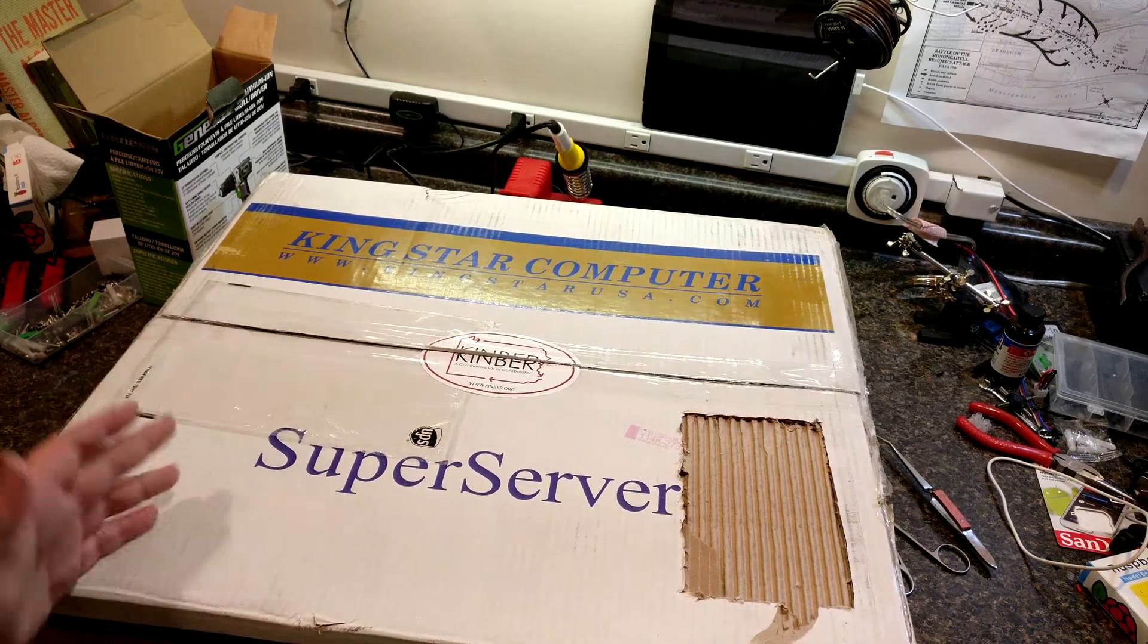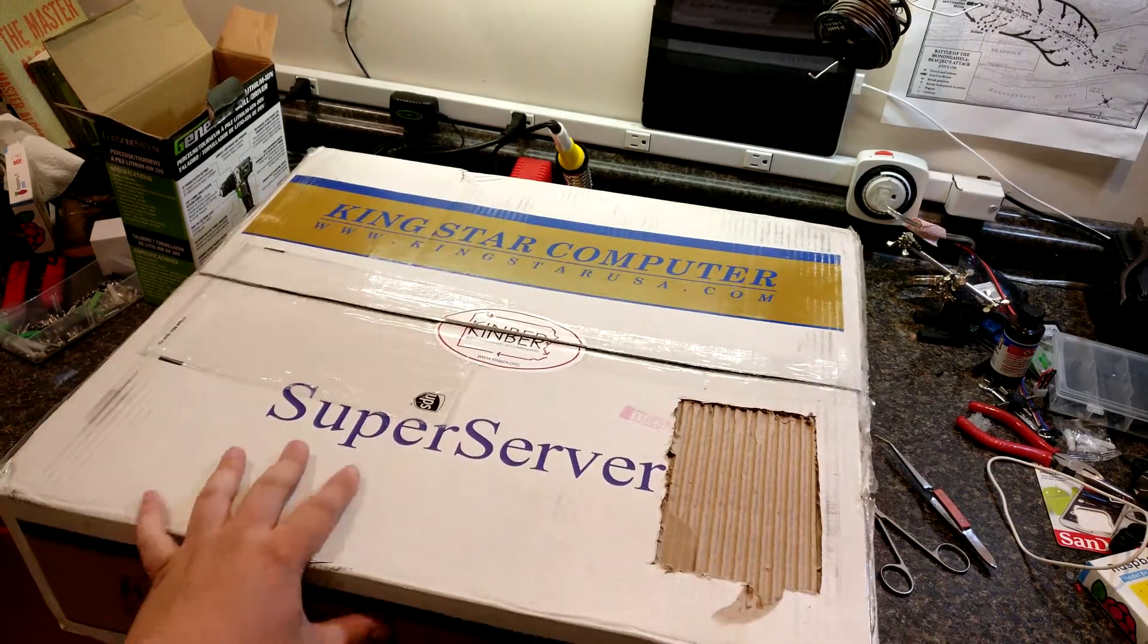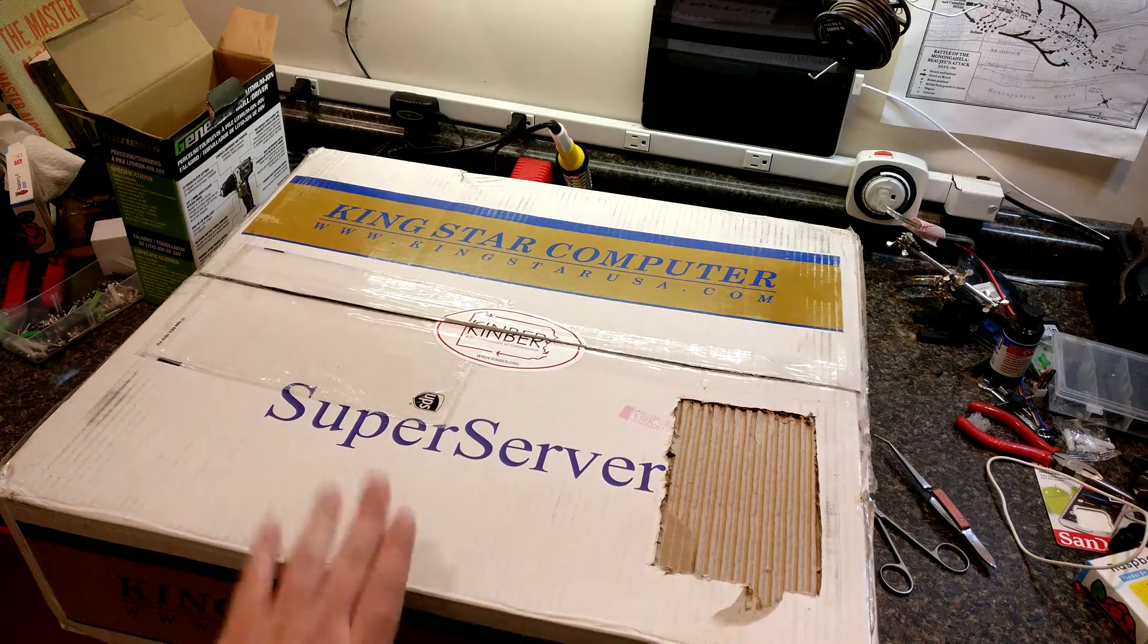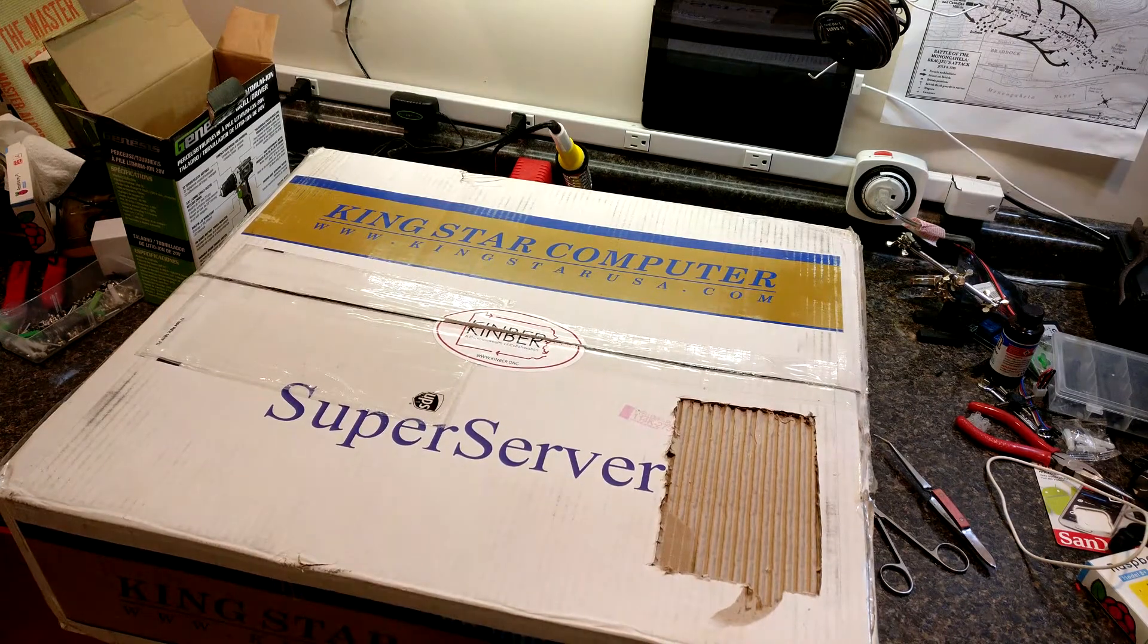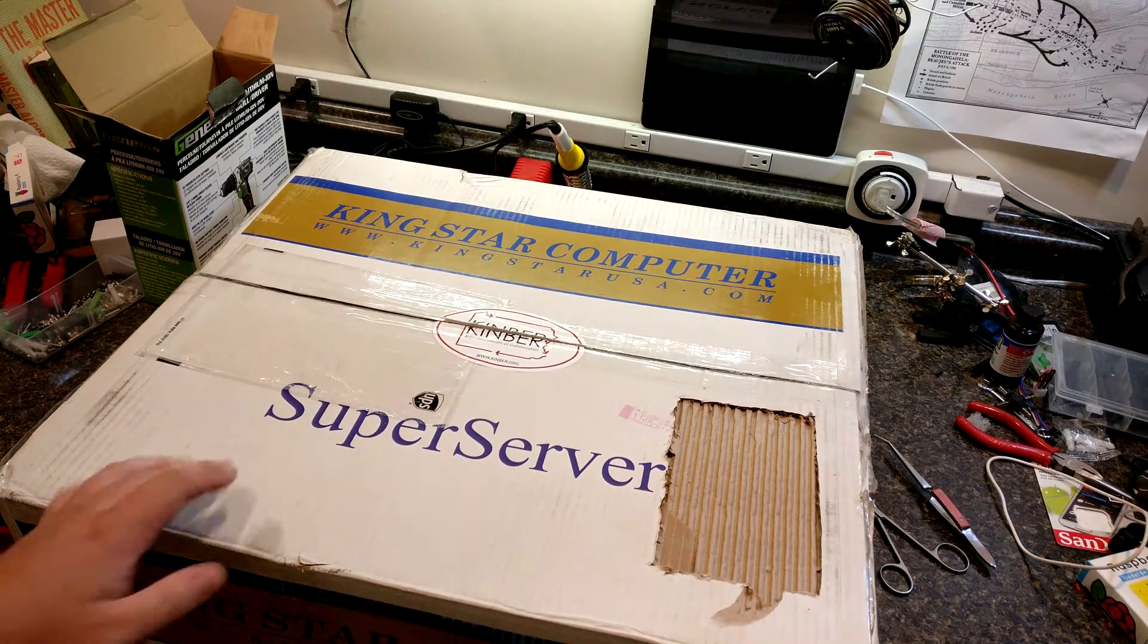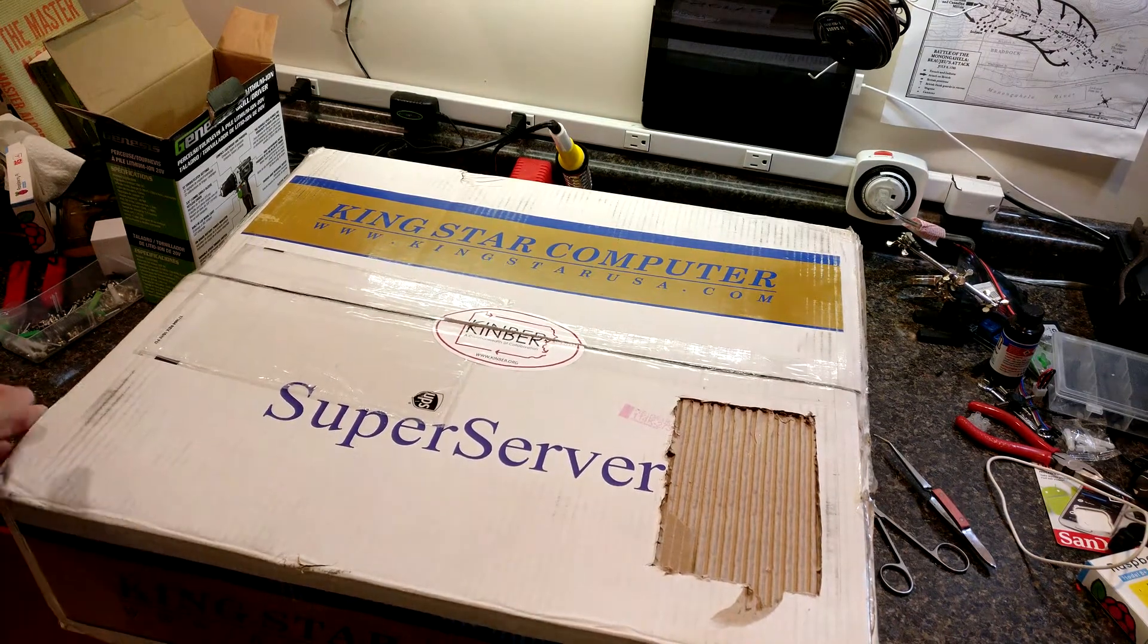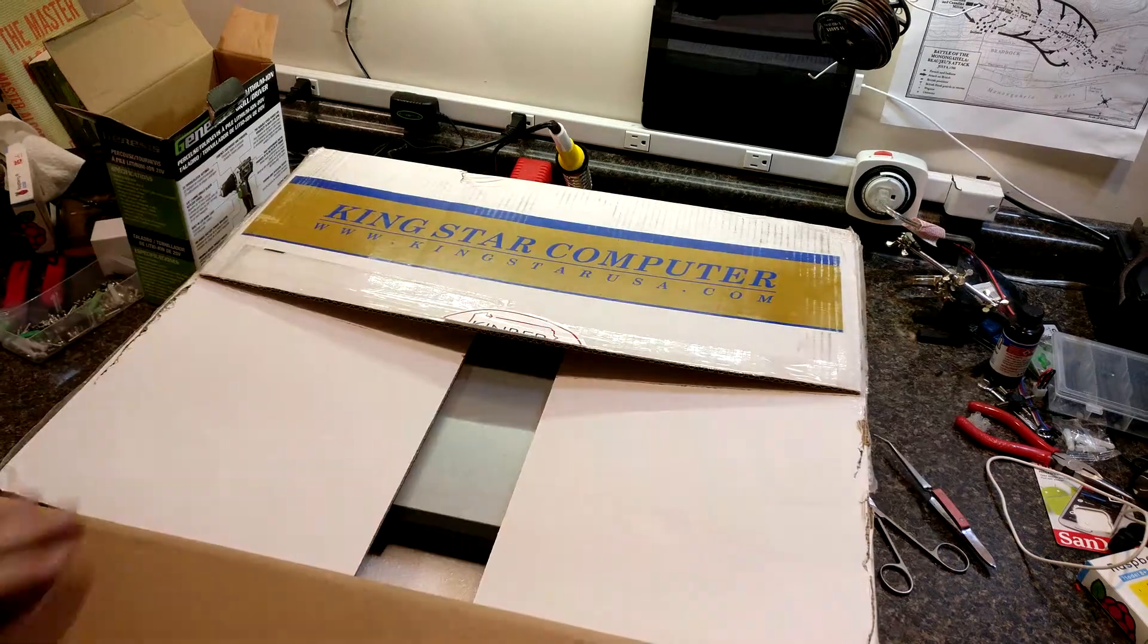So this won't actually be staying with me. I am going to give it back to my work and we're going to use it there. But I'm going to do a quick unboxing and overview of this at the moment.